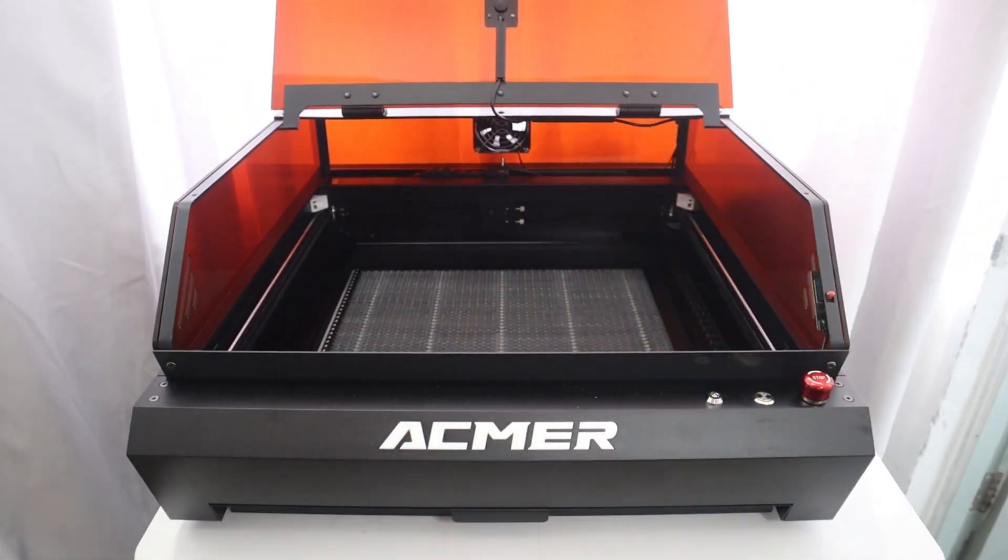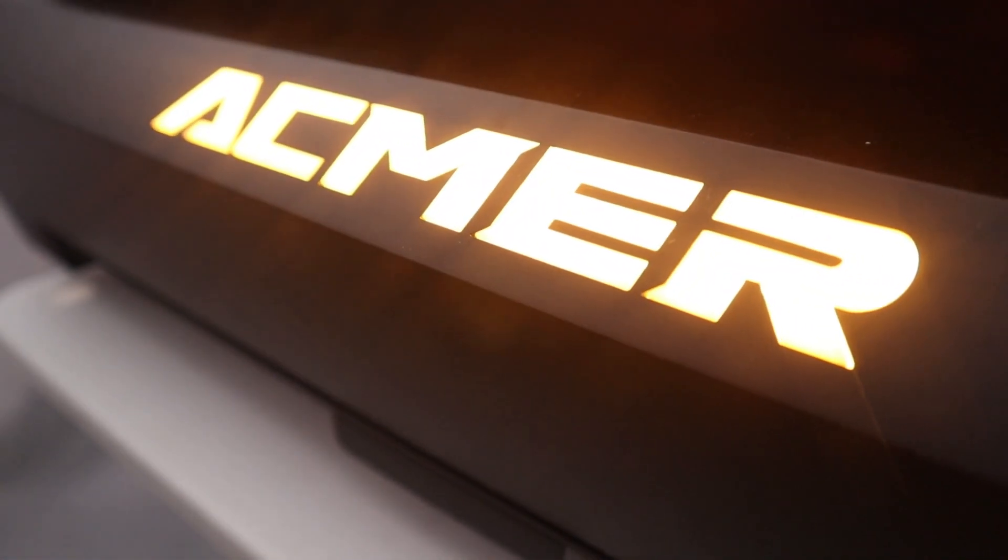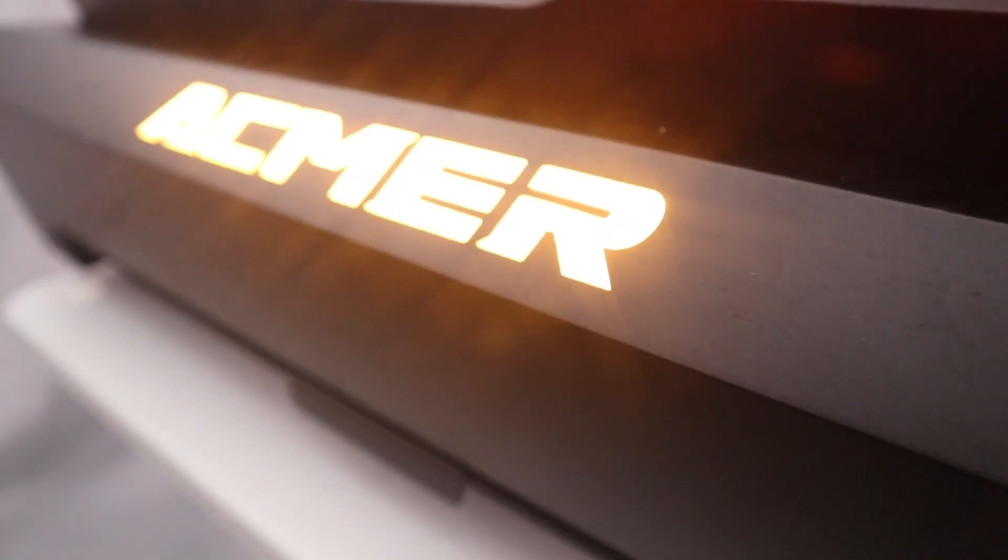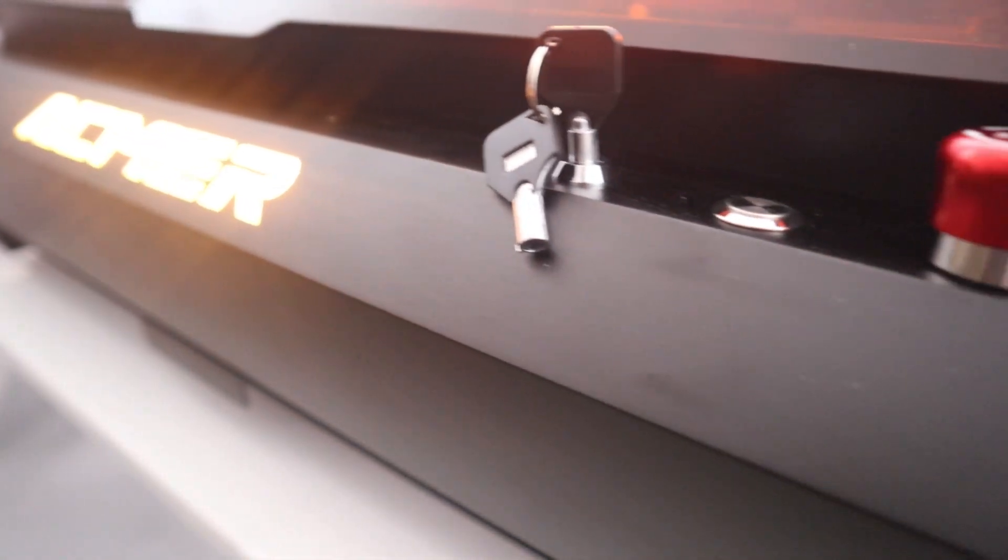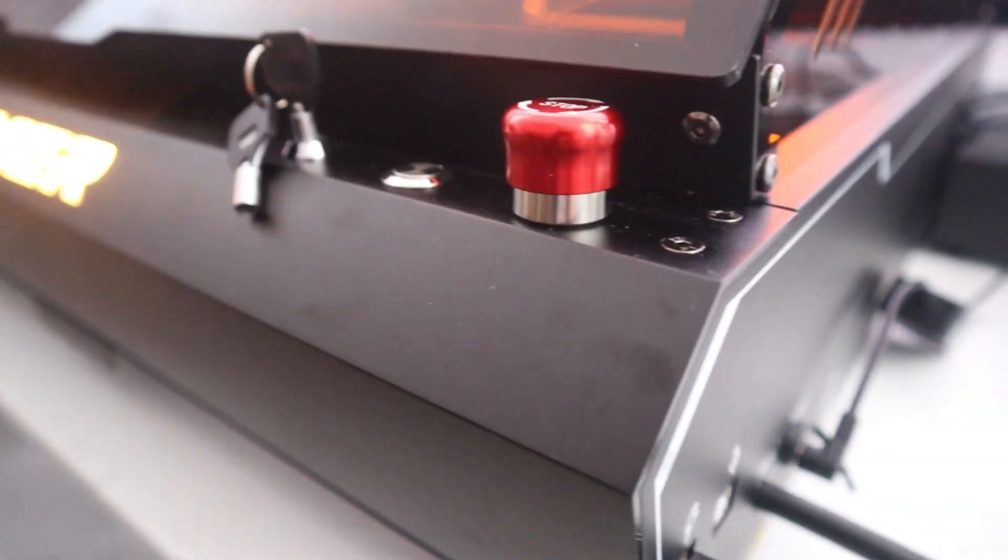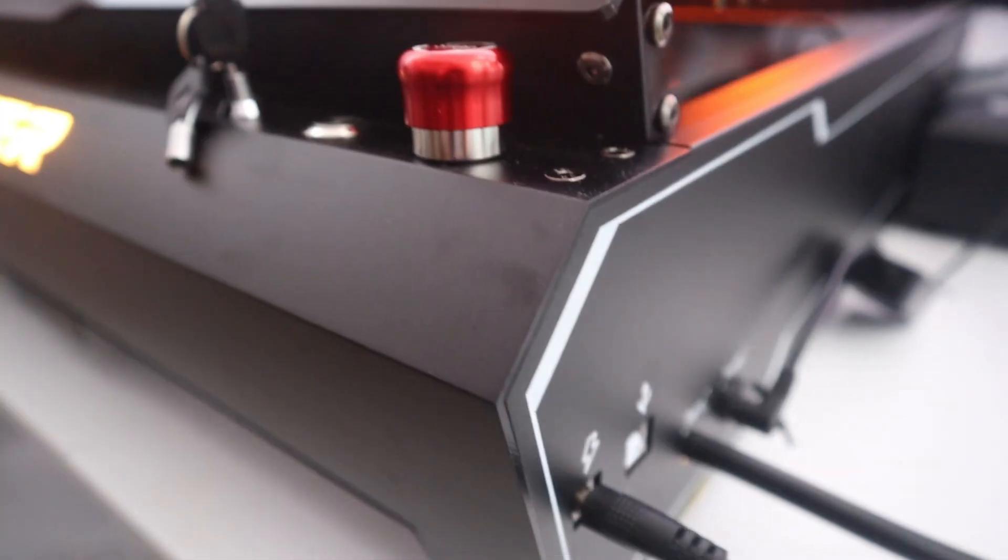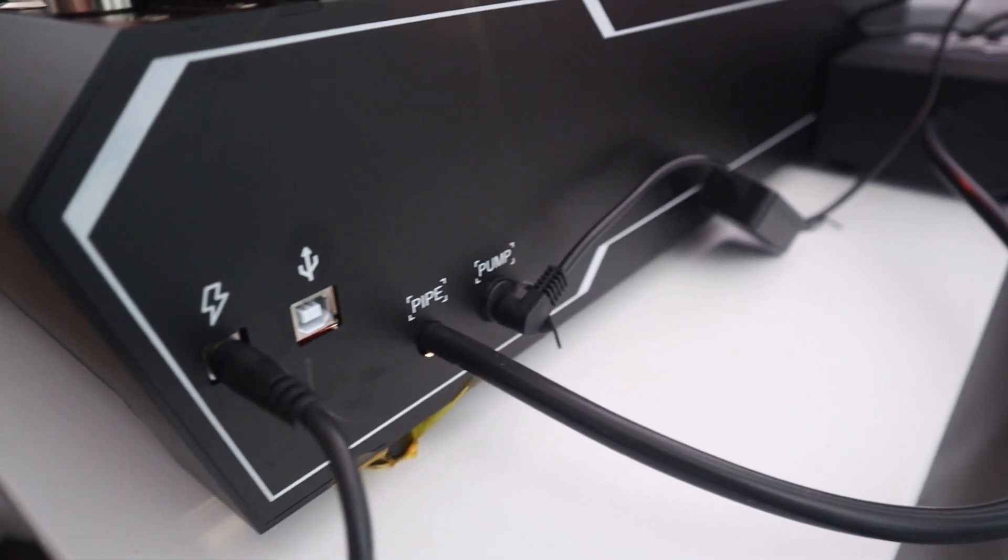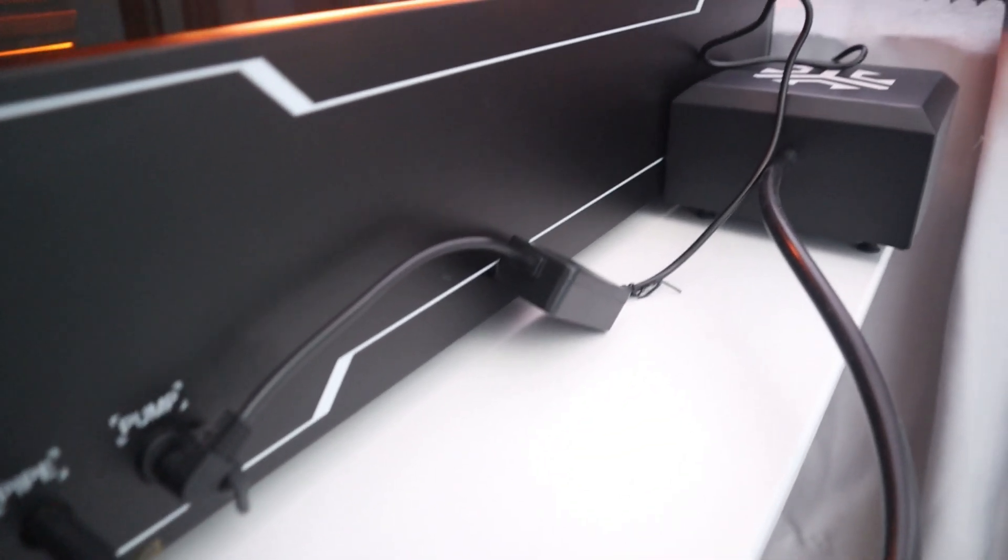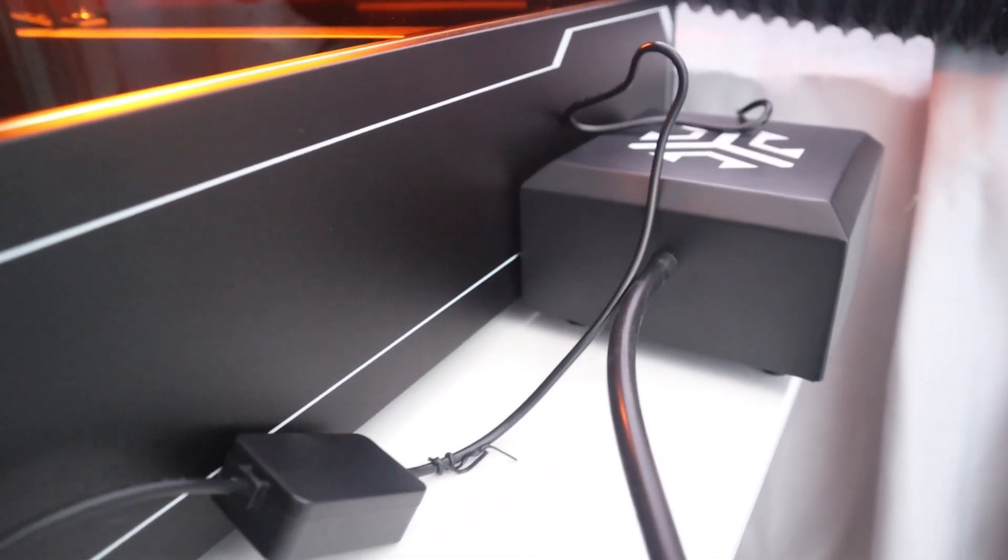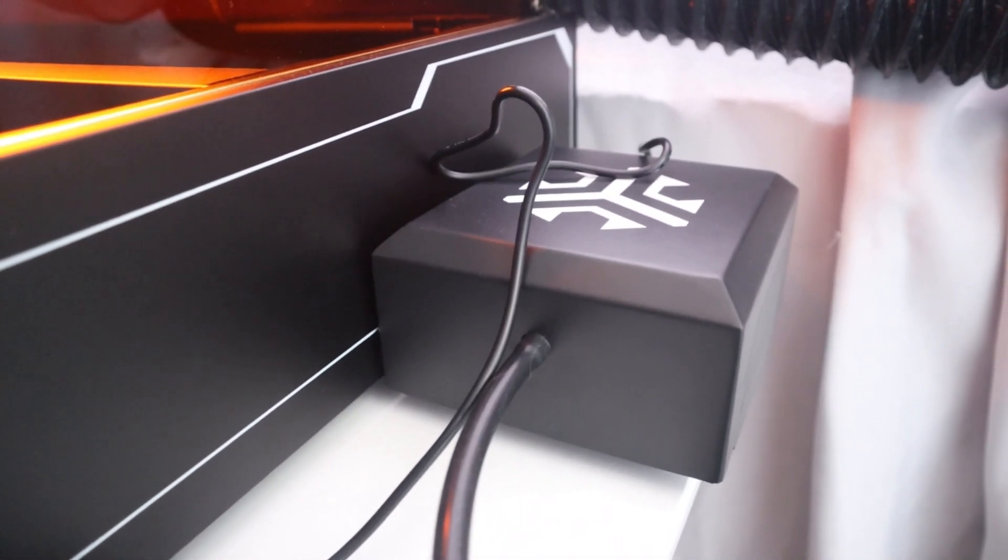The MMP3's unboxing process was very convenient for me. It was almost ready to go out of the box. There was no annoying assembly process. When you purchase this MMP3-48W laser engraver, you will get these items.